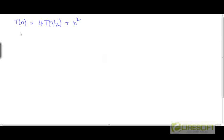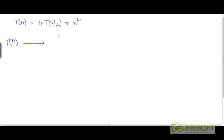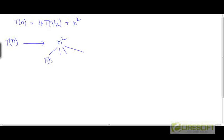Let's look at a few more examples of recurrences and solve them using the recursion tree method. Let's say T(n) = 4T(n/2) + n². If we use the recursion tree method again, we will start off with T(n), a single node in the tree. Then we will expand the tree by one level by replacing T(n) by what's on the right-hand side: n² and 4 subproblems of half the size, so we will have 4 children, each being T(n/2).